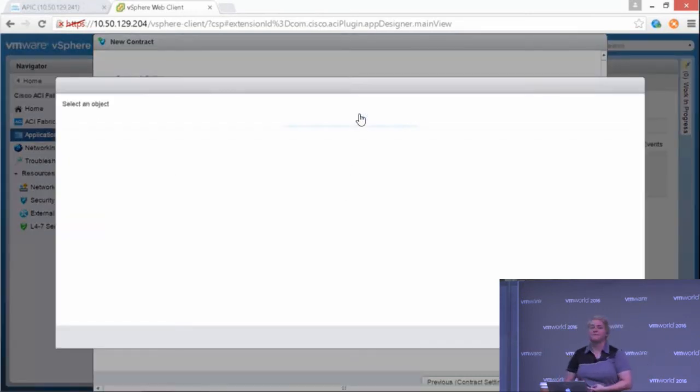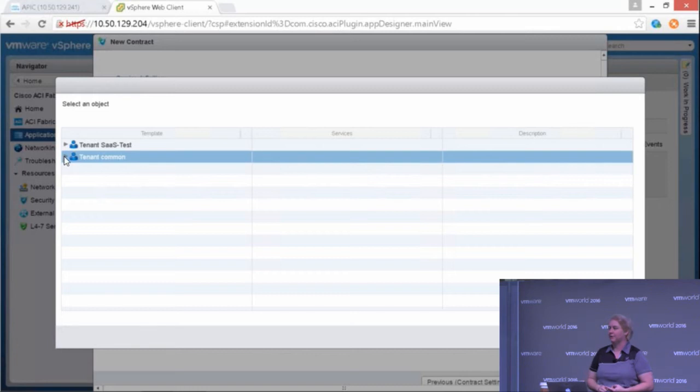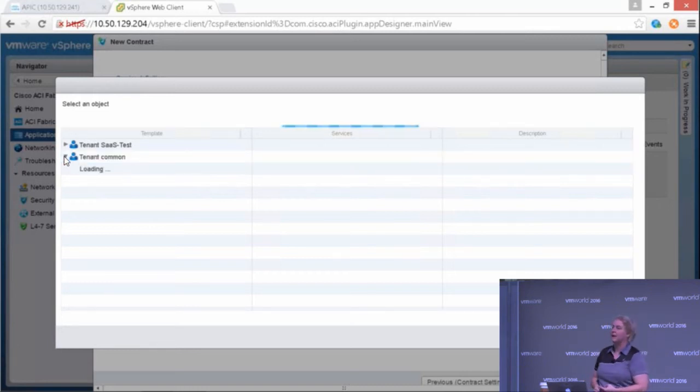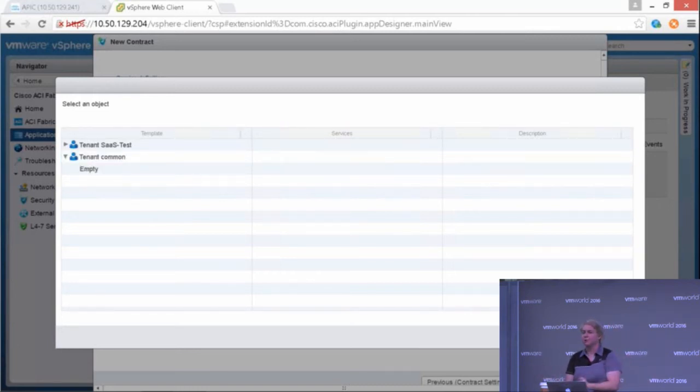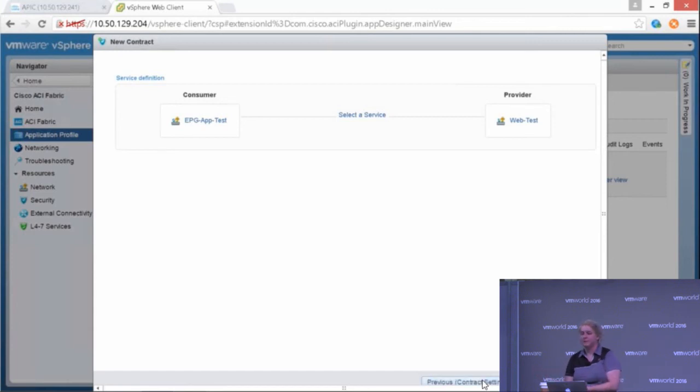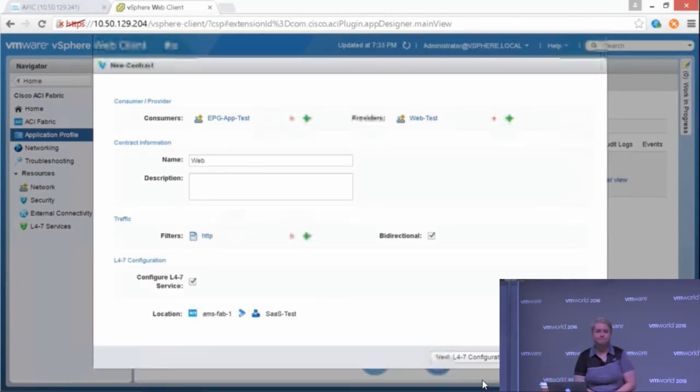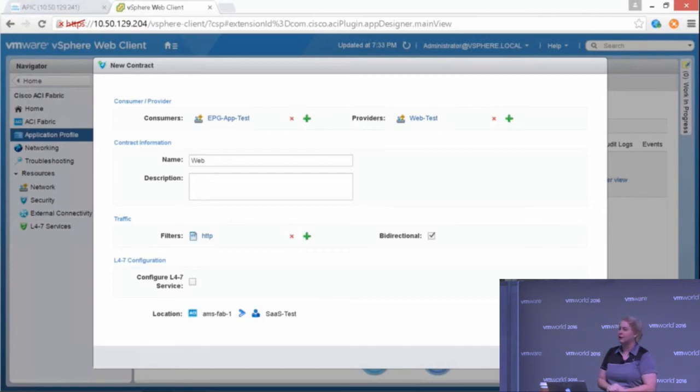I can also include layer four through seven services. These can be physical. They can be virtual. We don't even care if they're Cisco. They don't have to be an ASA. It could be an F5 load balancer. It could be a Fortinet firewall, Juniper, anything you want it to be.